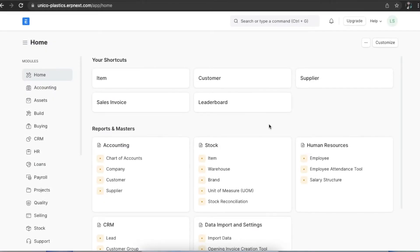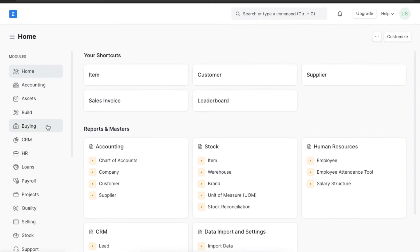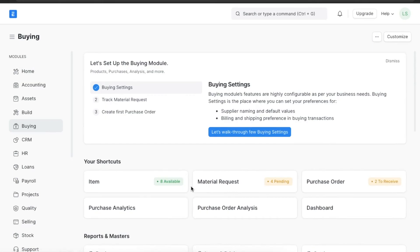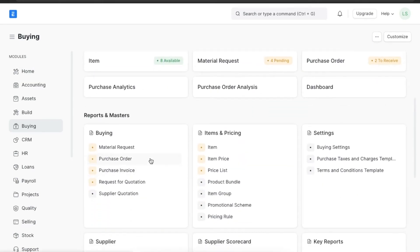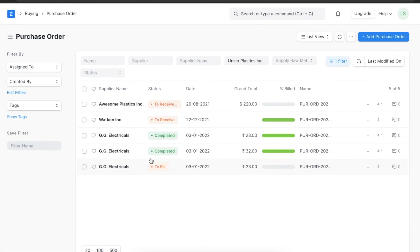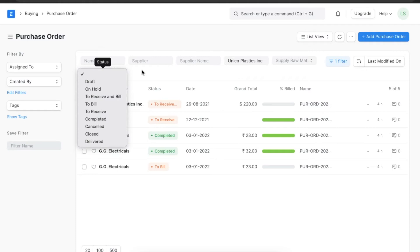Let's explore how we can create purchase orders and blanket orders in ERPNext. A purchase order seals the deal between a buyer and a seller. To create a purchase order in ERPNext, we can navigate from Home to the Buying module and go to Purchase Order under the Buying section. Here we can see all the purchase orders created before, filter the results by supplier or status, and create a new one as well.